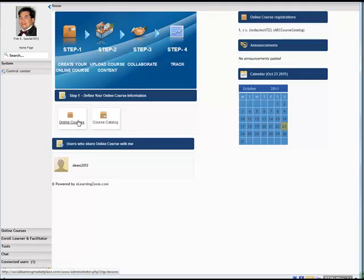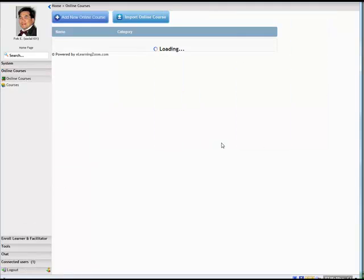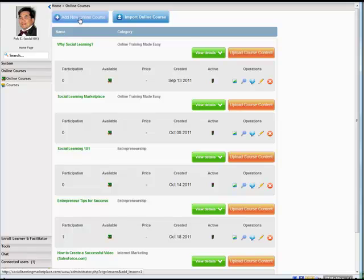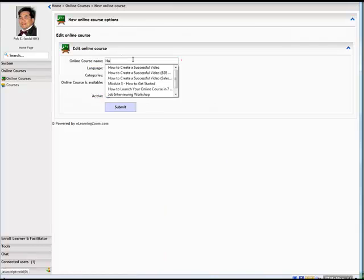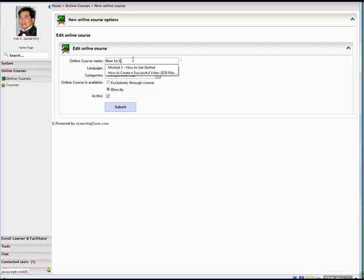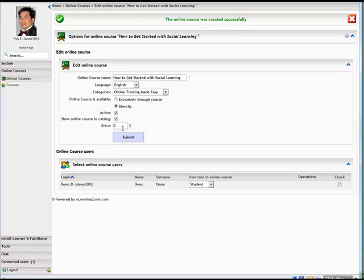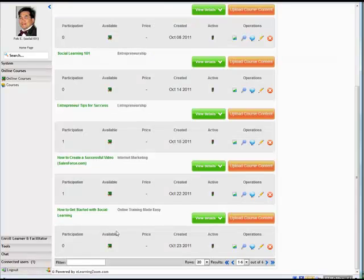Let's get started with step one. Just click on online courses. Here we can add an online course, so we can start by changing the name. How to get started with social learning. You can set up the price, then just submit it. I just created an online course.